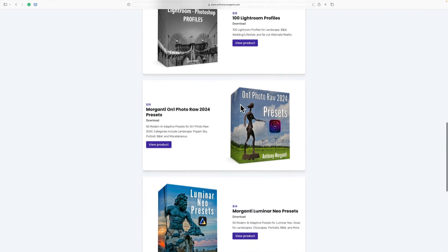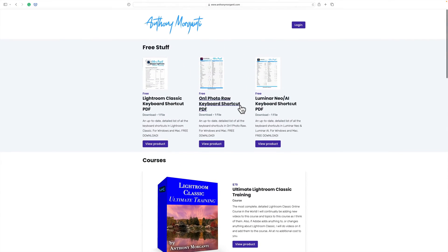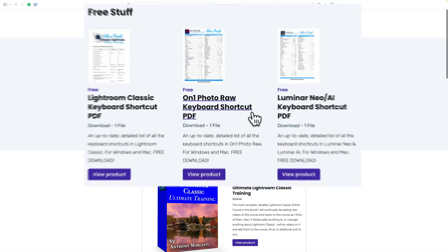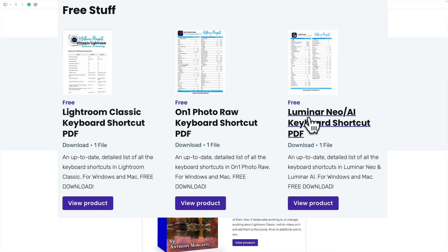Also I want to mention that on my website anthonymorganti.com at the top on the right you'll notice that I have for free a Luminar Neo AI keyboard shortcut PDF that you could download from my website and print at home.